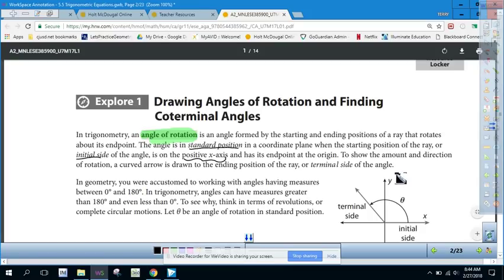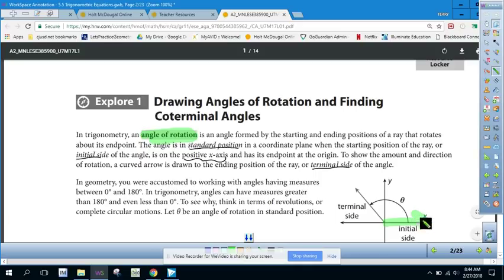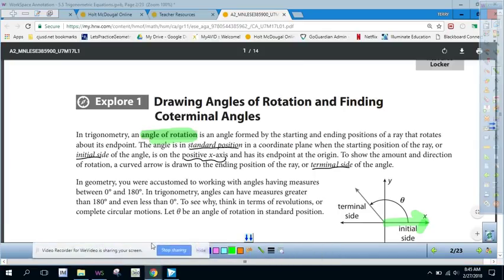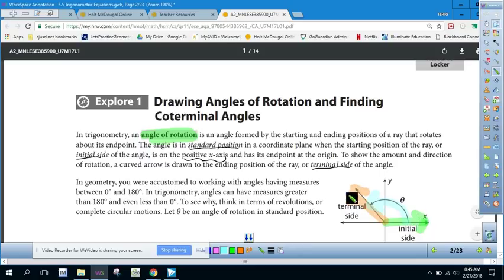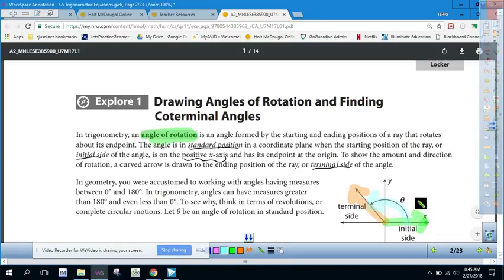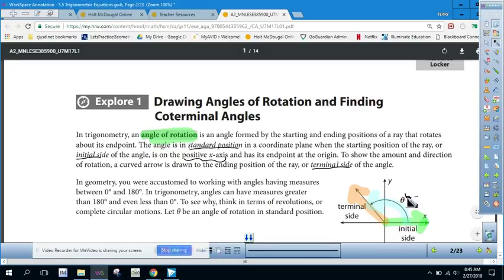A curved arrow is drawn to show the terminal side. In this image, the initial side is the positive x-axis and the terminal side is over here — this arrow shows the direction of rotation. That distance between the initial side and terminal side creates the angle. In geometry we work with angles between 0 and 180, but in trigonometry it extends beyond 180, and we think of it in terms of revolutions. We call it theta — that symbol represents our rotation in standard position.